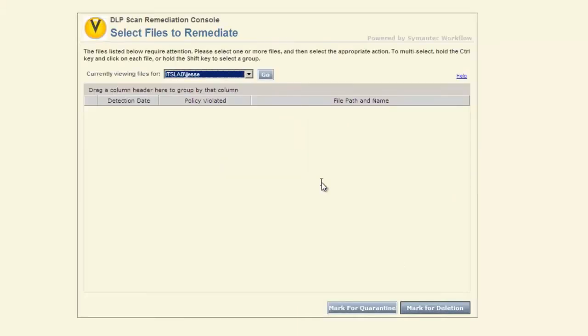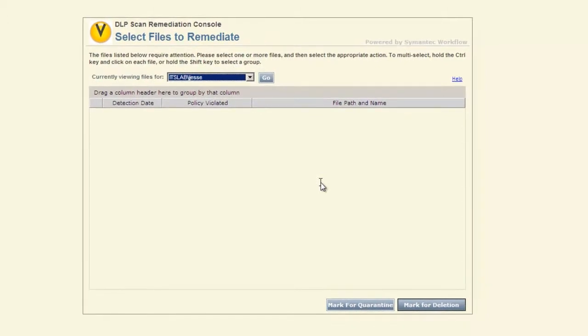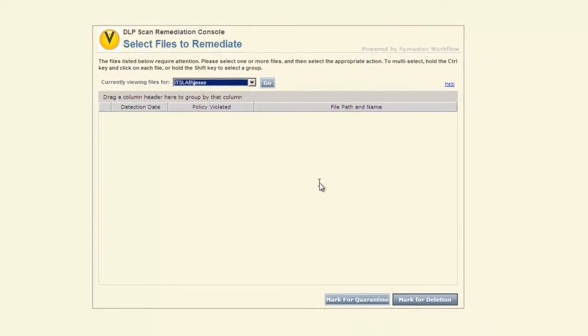I would highlight this file. I would mark for deletion, and it would go out and process that deletion and actually do a cleanup for that file. At this point, my work here is done. We can build in notifications. We can build in additional information to update or resolve the incident. There's some backend scripts that we can do to change the actual status of that incident within the DLP console. But those files would then be remediated and cleaned up.